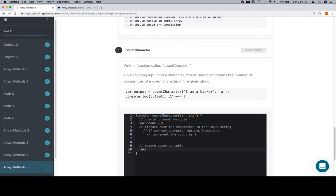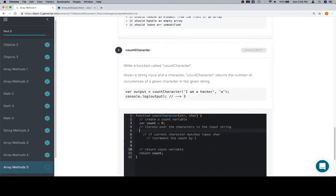So, variable count is equal to zero. Again, I'm going to jump down and return the count because I know I'm going to. Iterate over the characters in the input string.